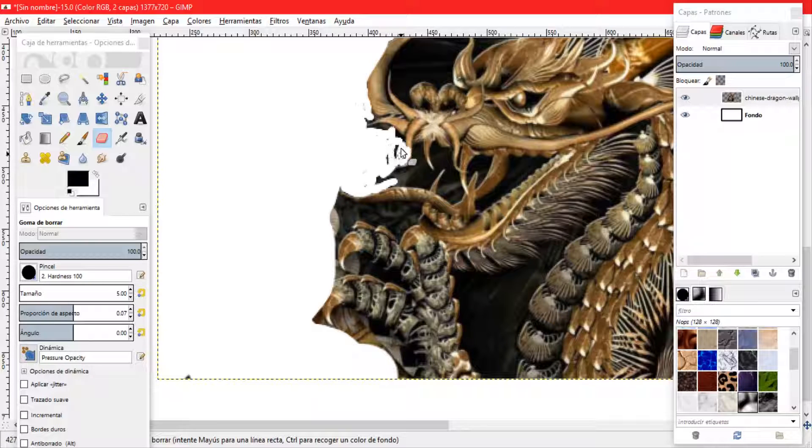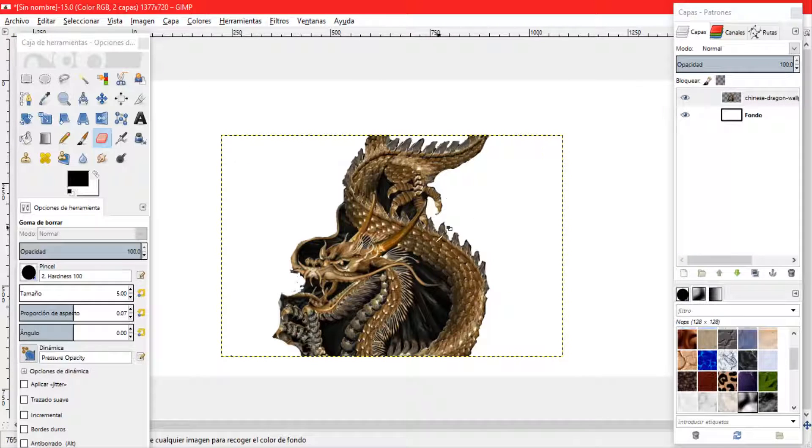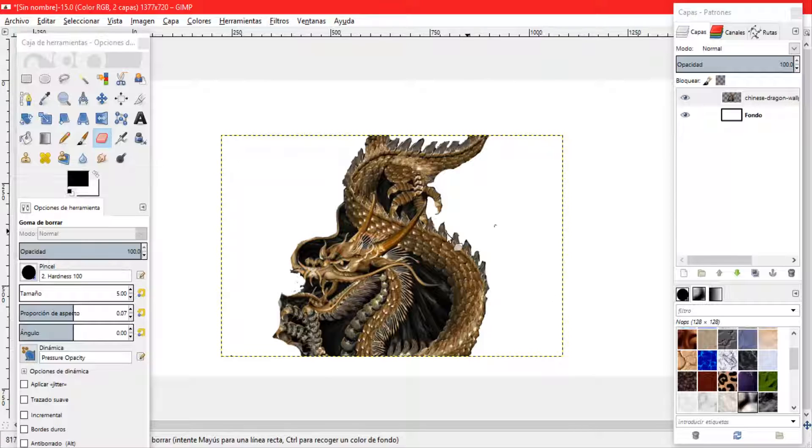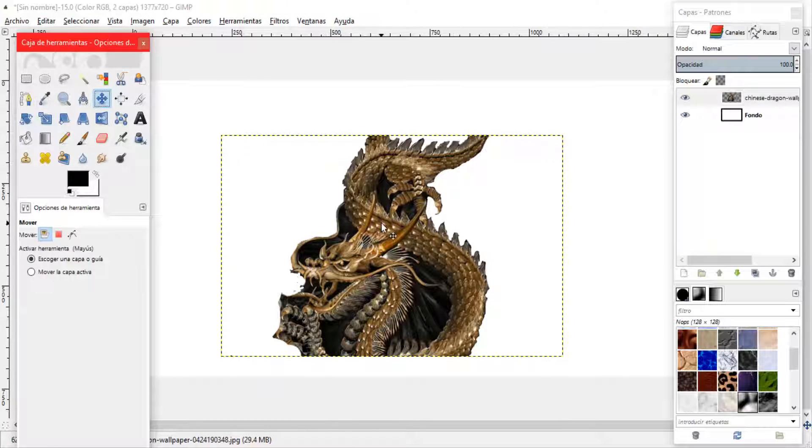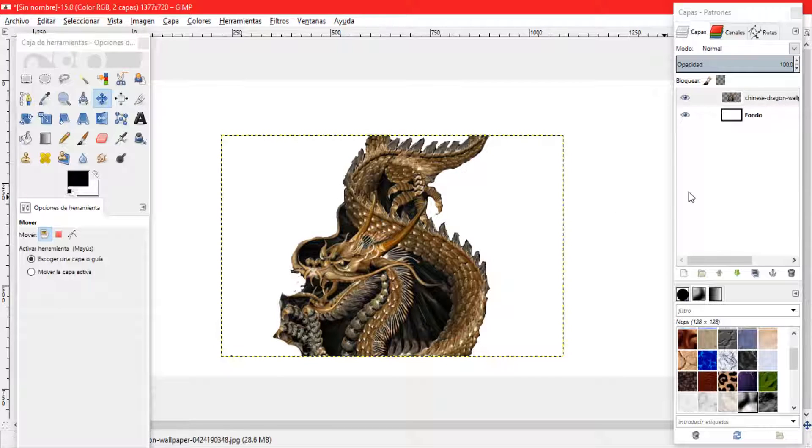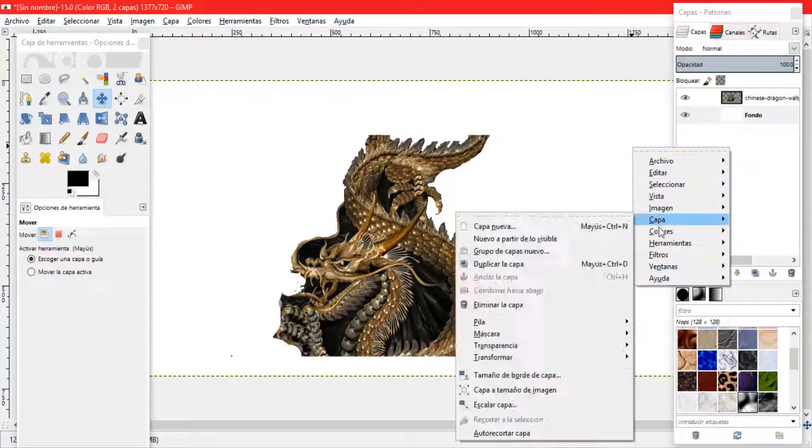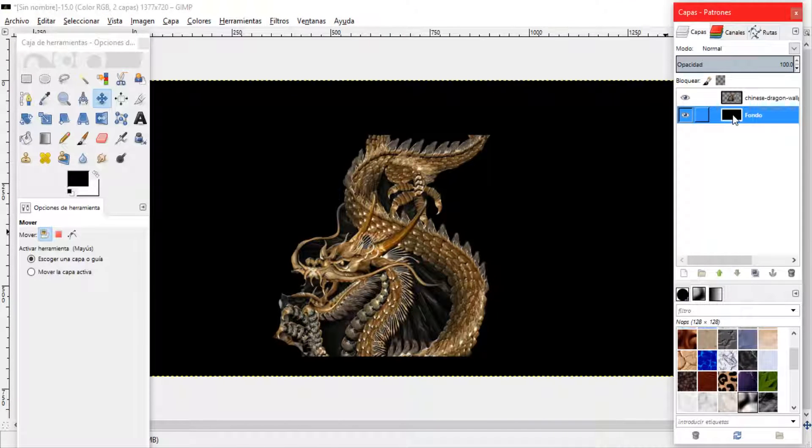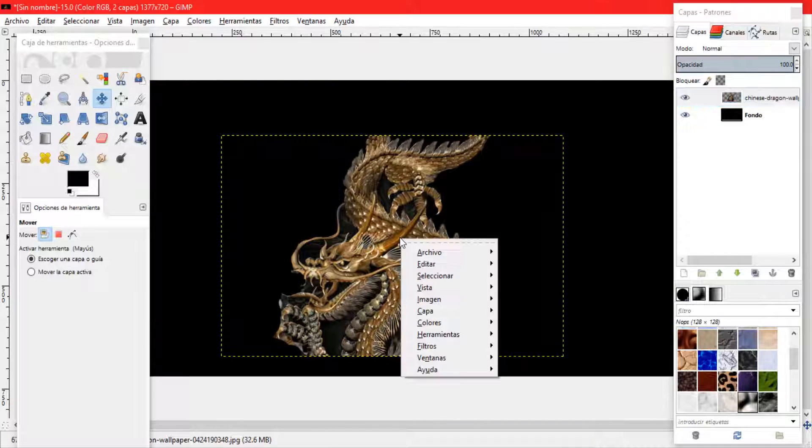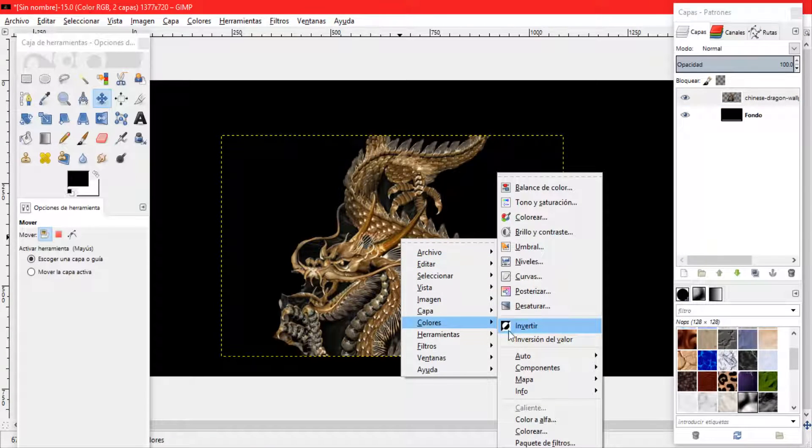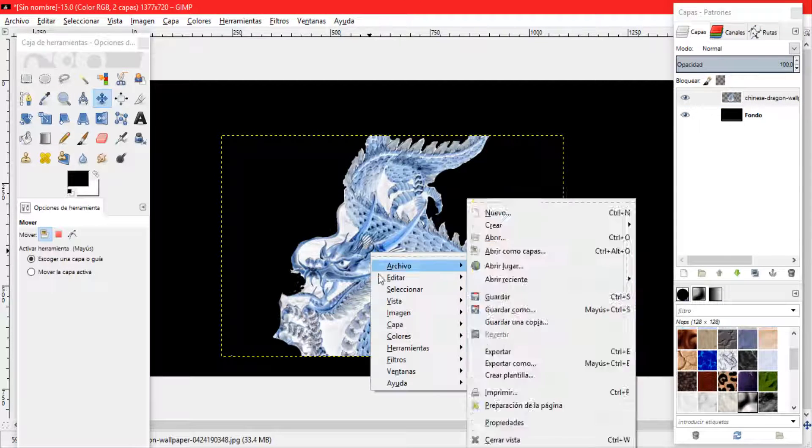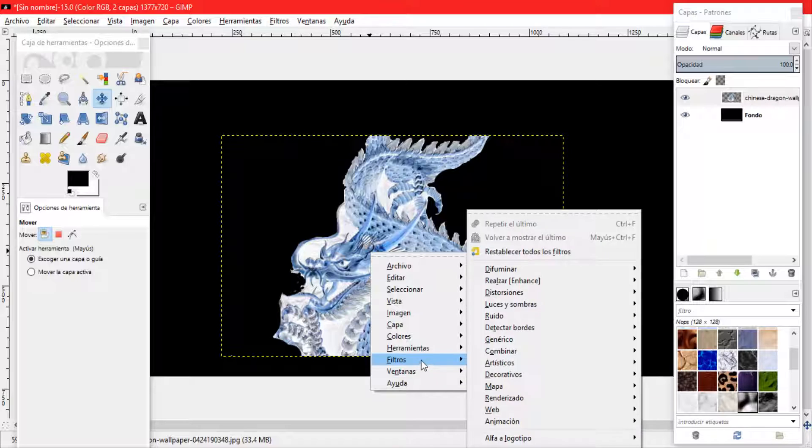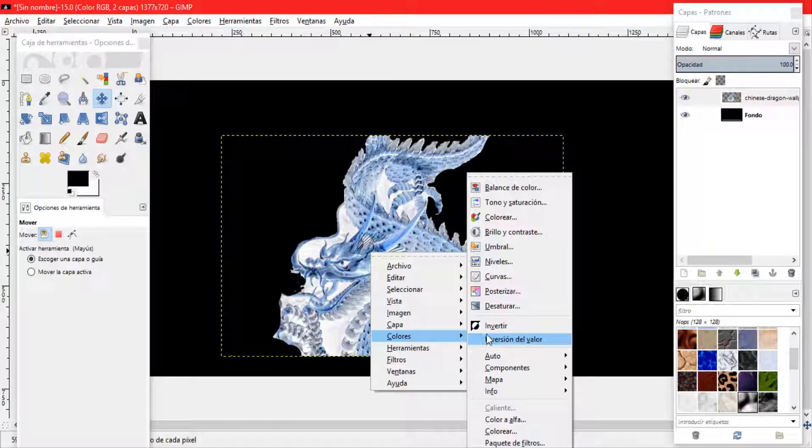Muy cuidadosos en la boca. Ahora lo que vemos es que vamos a posicionar nuestro dragón en el centro. Viendo que ya quede bien ubicado vamos a invertir con el clic derecho en color e invertir. Ahora vamos a invertir lo que es nuestro dragón.